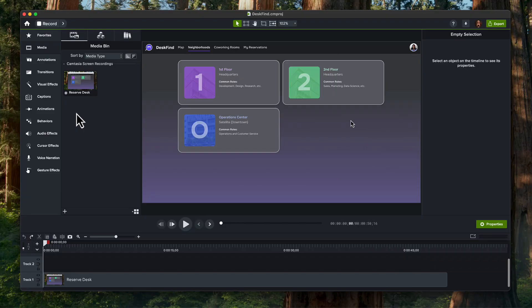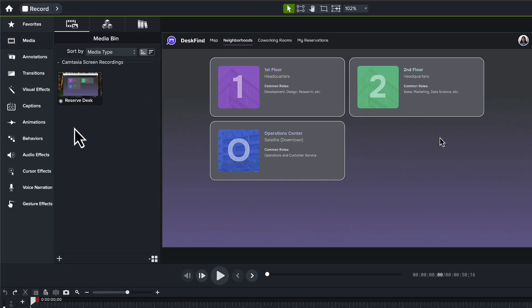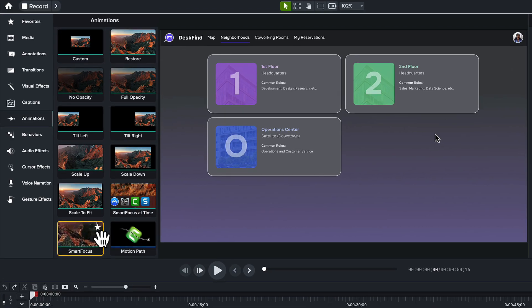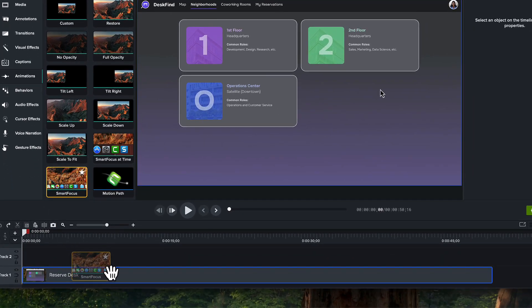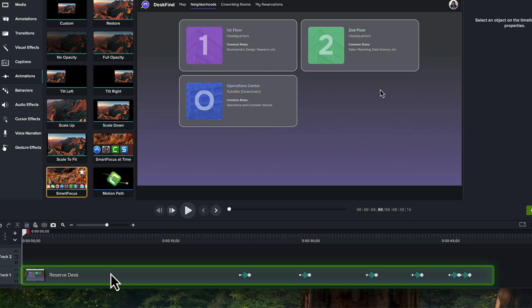When you're done, your recording will open in the Camtasia editor. Go to the Animations tab and find Smart Focus. Drag and drop it right onto your clip in the timeline, and you will see Camtasia instantly adds the zoom and pan animations.